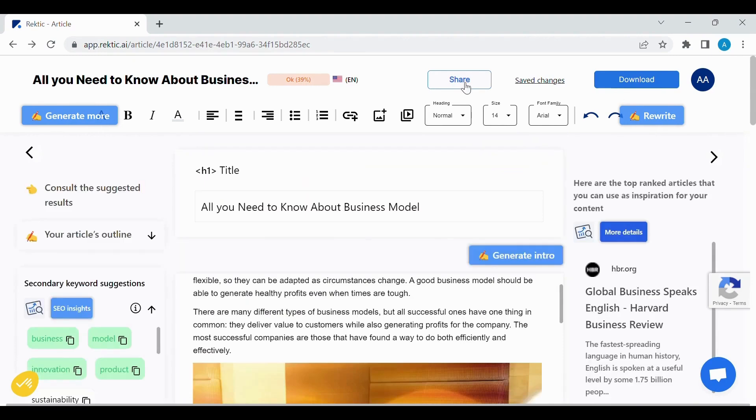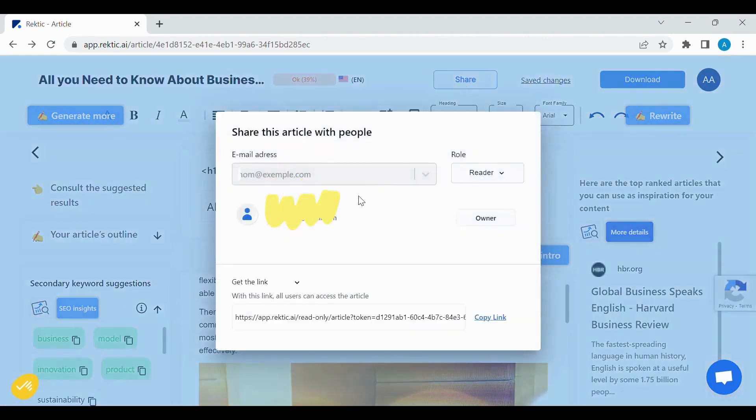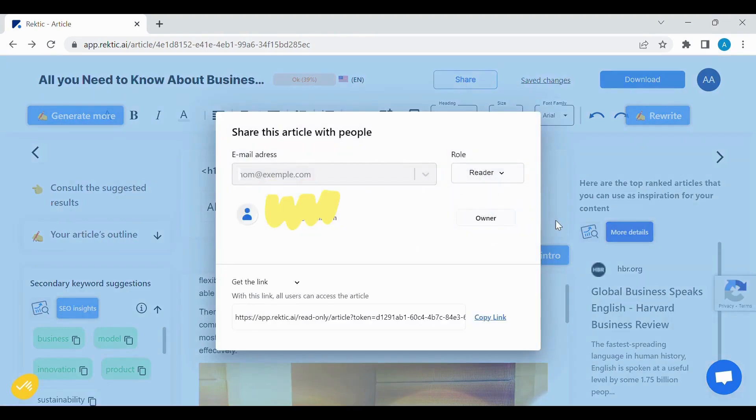We can also share our articles. You have the option of Reader, Viewer.